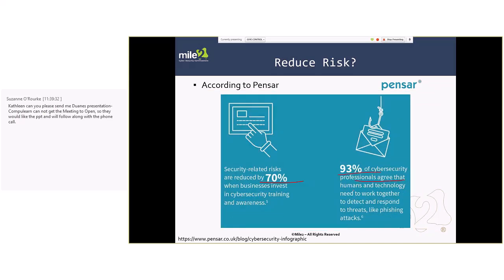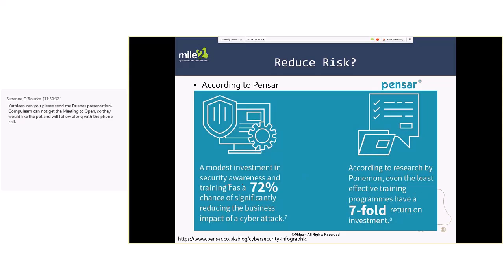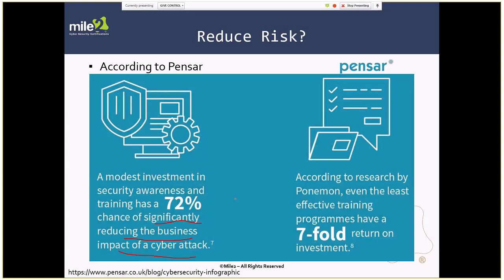93% of cybersecurity professionals agree that humans and technology need to work together. 72% — security awareness and training has a 72% chance of significantly reducing the business impact of a cyber attack. This is from organizations that have tracked this for more than six months regarding how it plays out long-term. They also cite Ponemon, which has been around since the early to mid 2000s doing this research. Ponemon states that an effective training program can have a seven-fold return on investment. This is not an expense — we're actually getting a return on investment, and if done well, seven-fold.